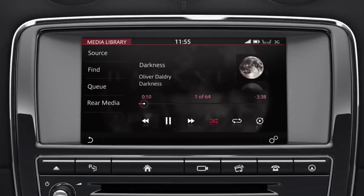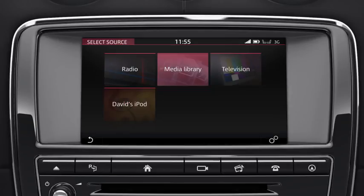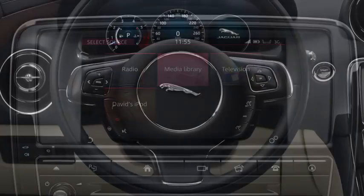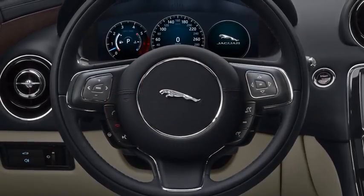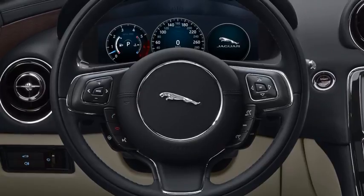Touch Source to go to the Select Source screen. From this screen, you can access all media sources available. You can operate all of the media sources via the touchscreen, the steering wheel controls, or the voice system.